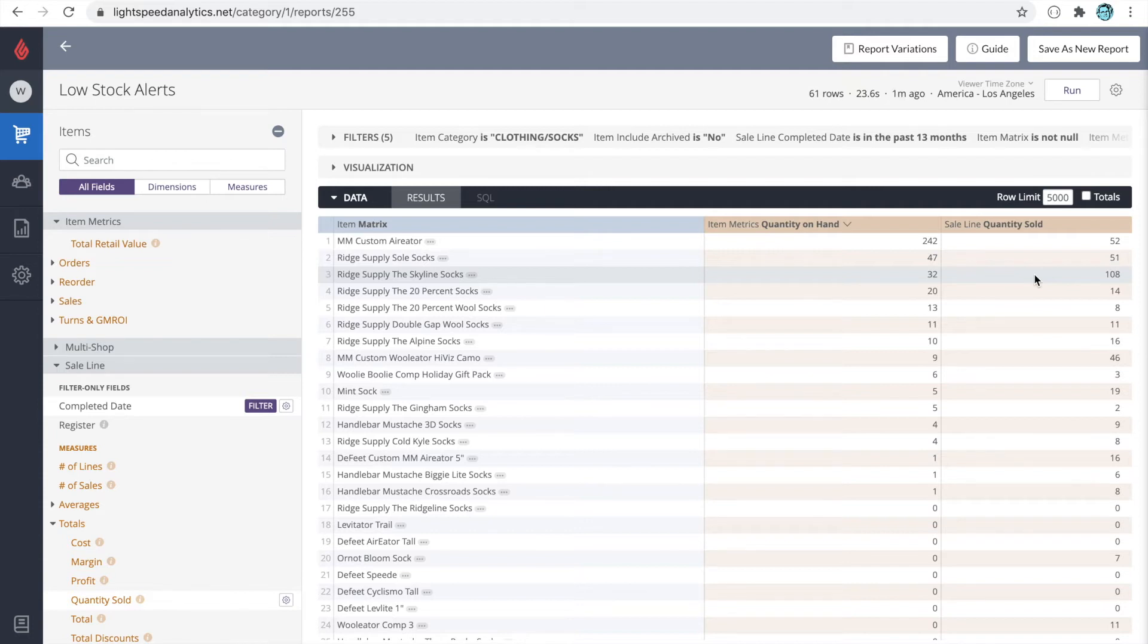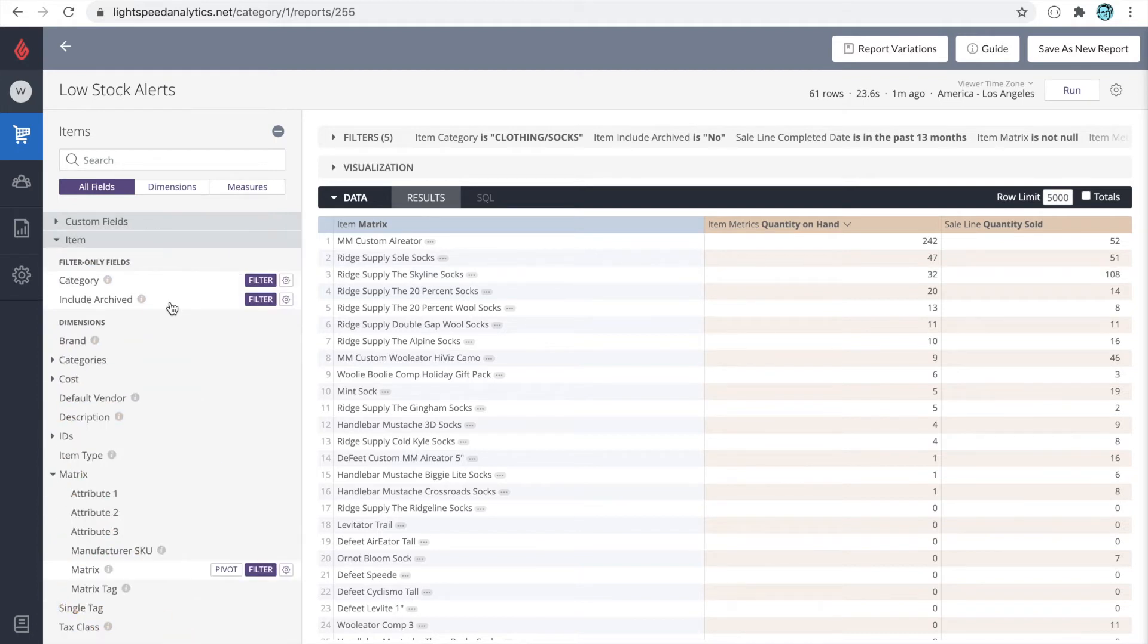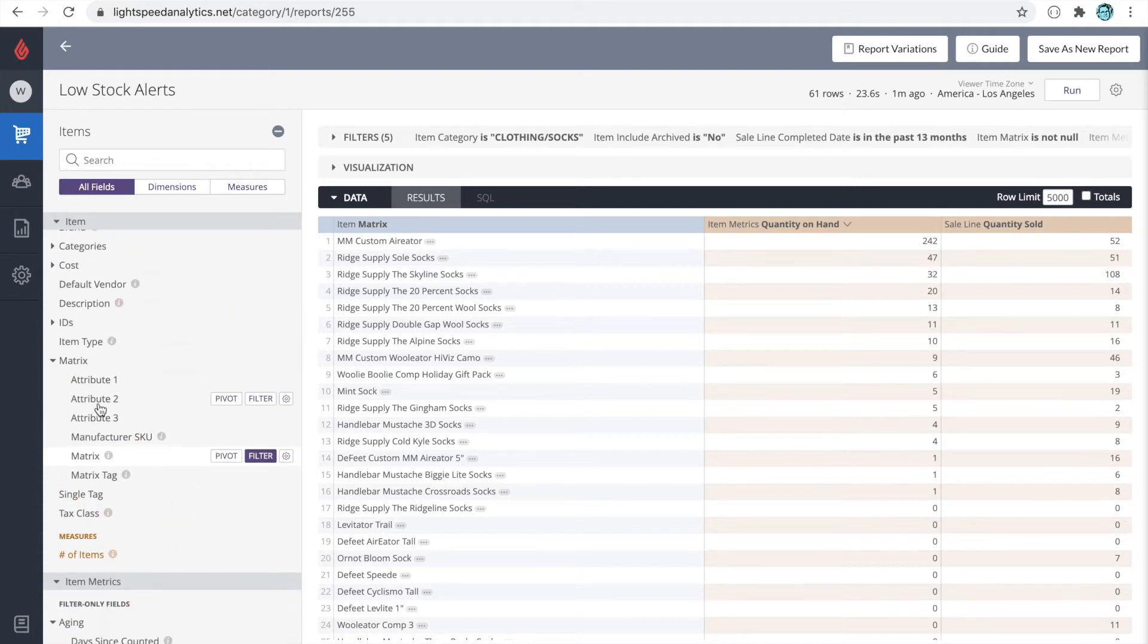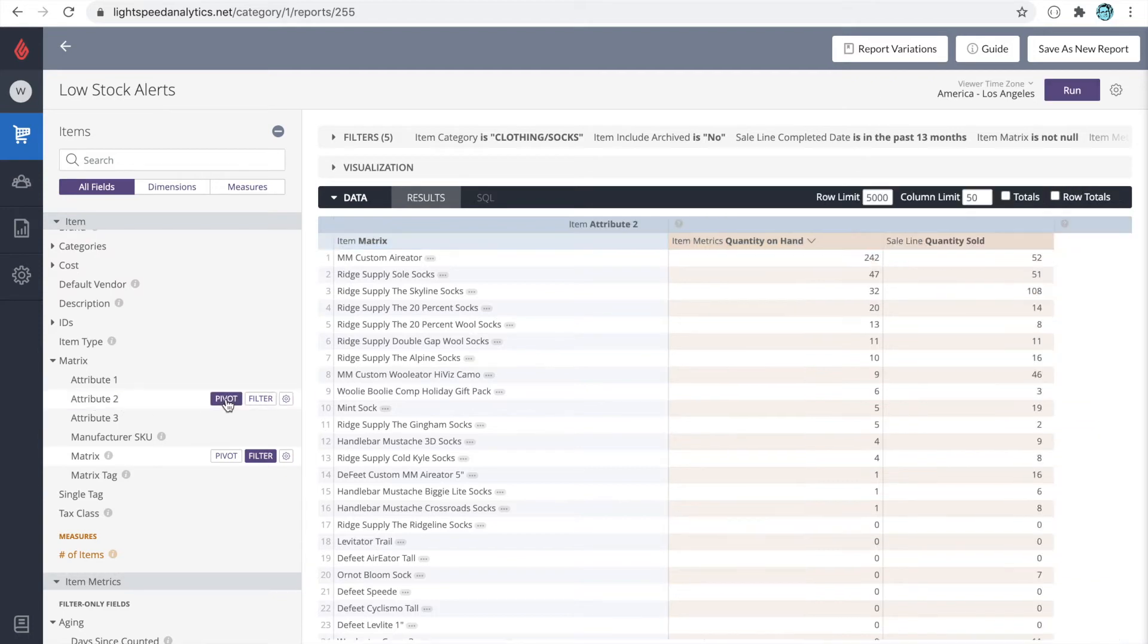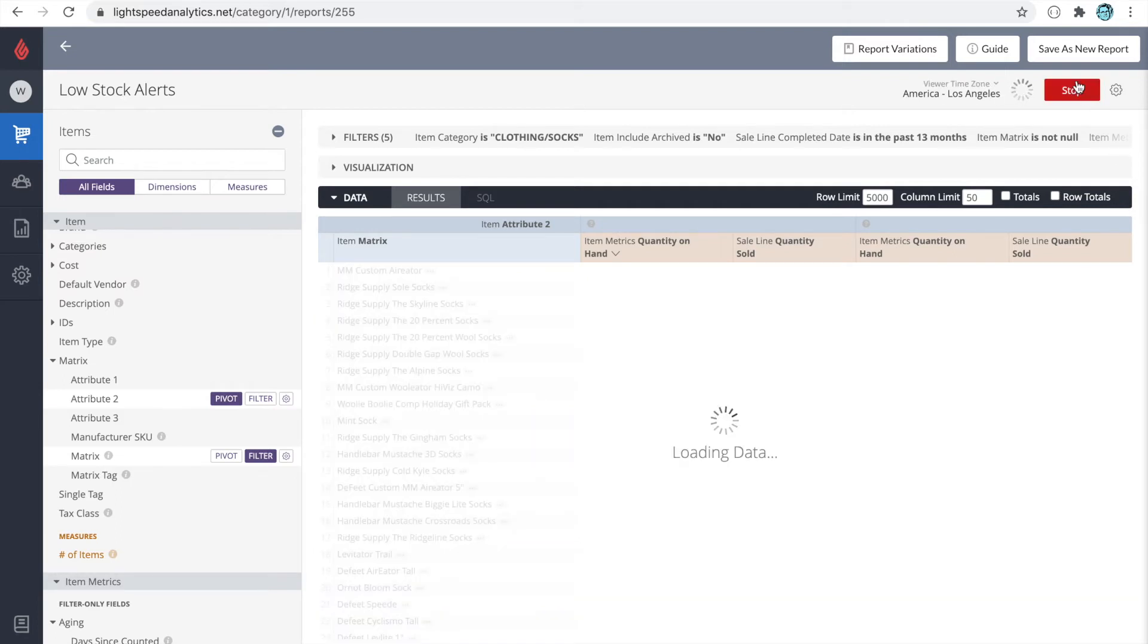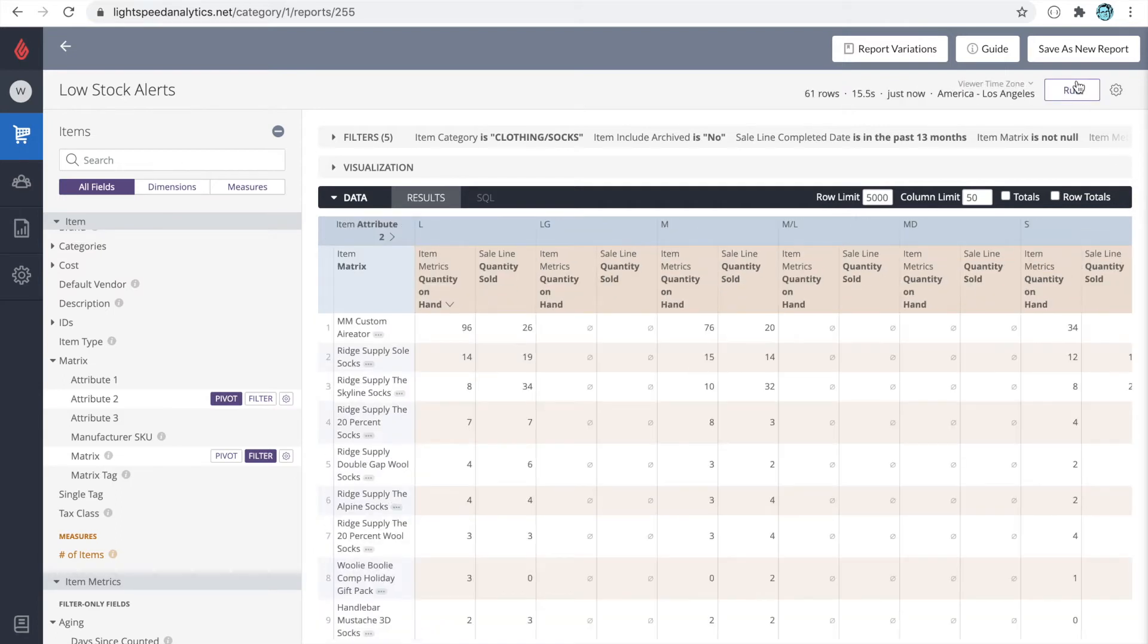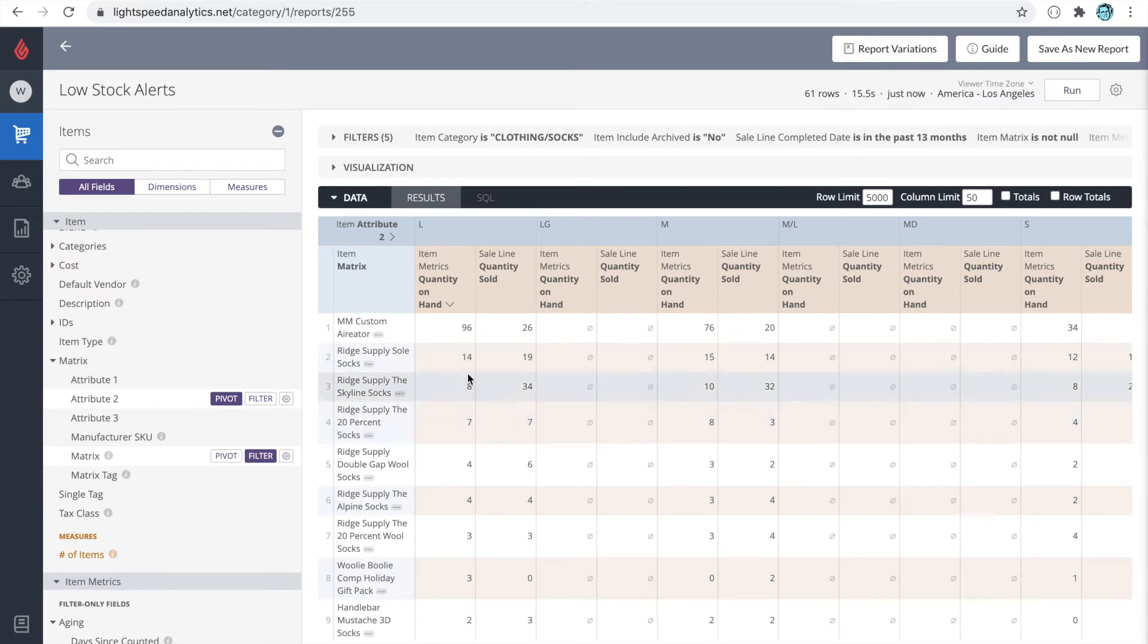Now let's say within these sales and quantities on hand, I also want to see what does this look like by size. To do that, let's go over to the item dimensions and we'll pivot on attribute 2. This is where the size lives. I'm going to click on pivot and let's run. So now we can see for all the matrices, what size is sold and remain in stock.